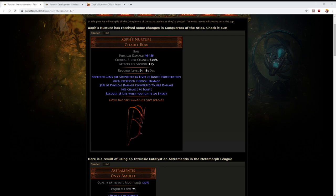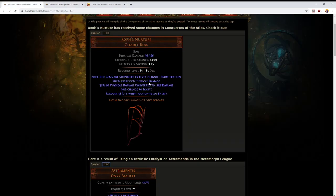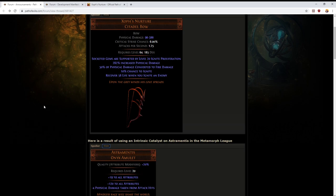Howdy y'all, grab yourselves a beer. It's time for some Path of Exile discussion. Today I wanted to talk about the news that came out today with the main thing being the discussion of the integration of Blight into the core of Path of Exile. But first, a couple of quick minor things.